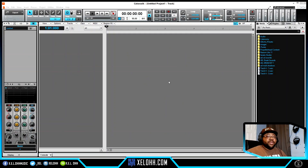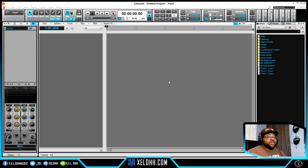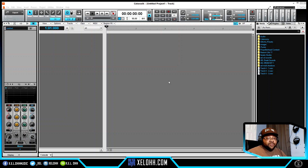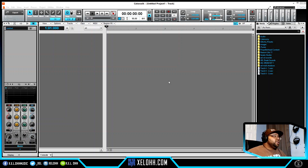This is my light theme. If you are interested, I have a light theme and a dark theme you can download below in the description. If you're not sure how to actually install themes, I do have a video showing you how to install themes in Cakewalk. With that being said, let's get into Momentum.